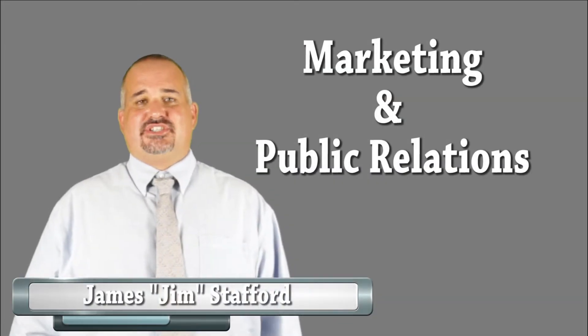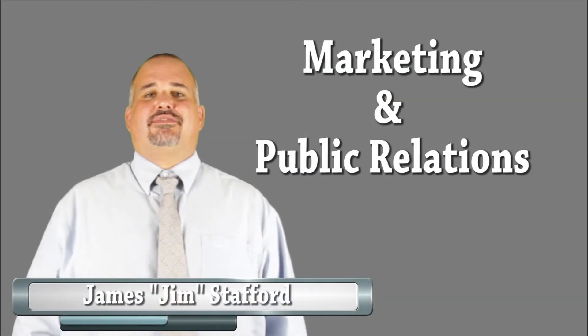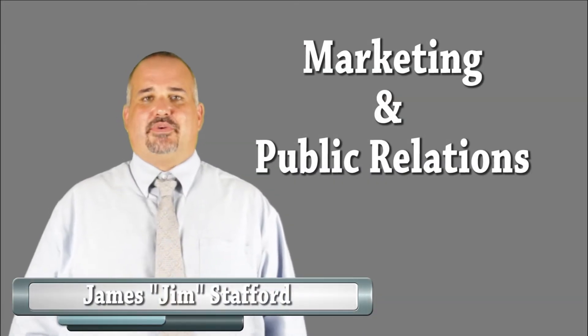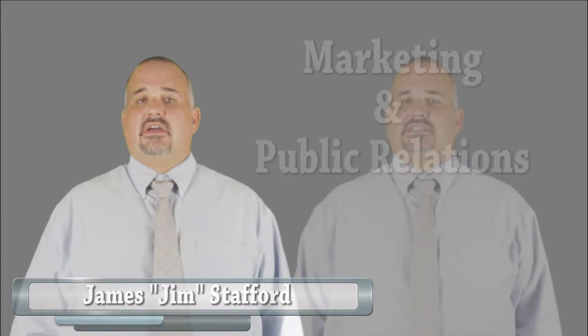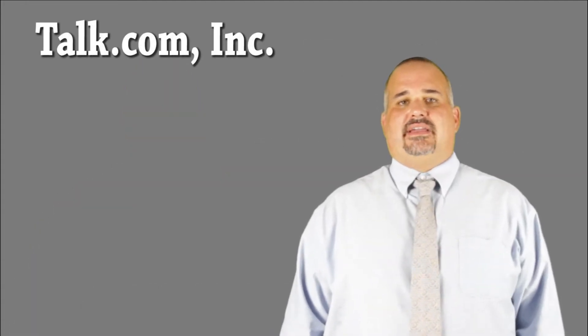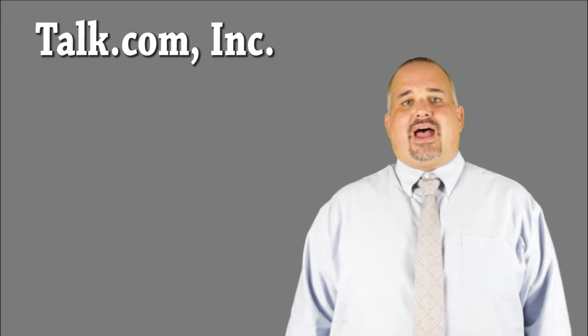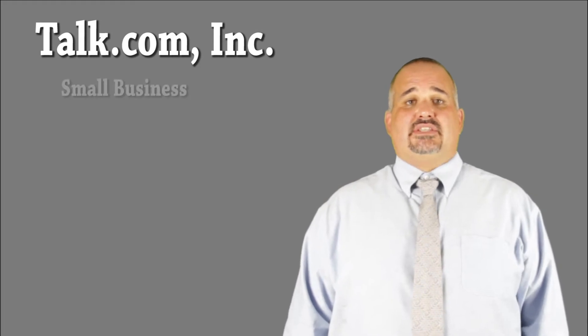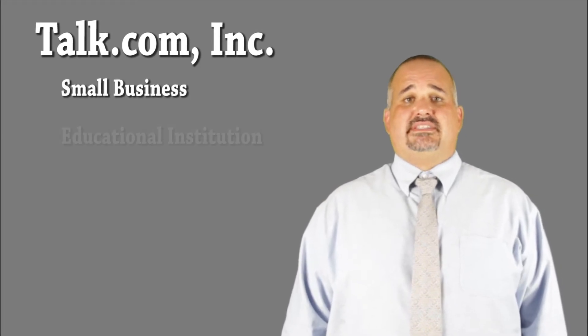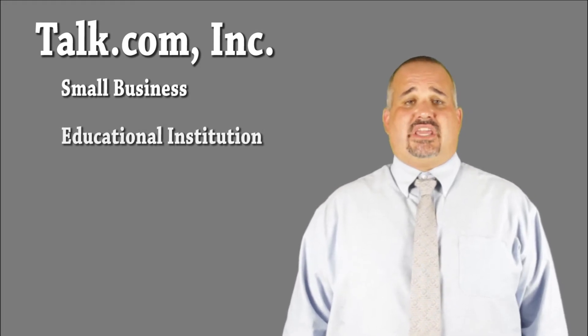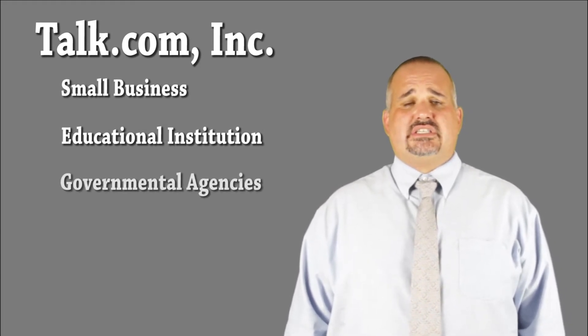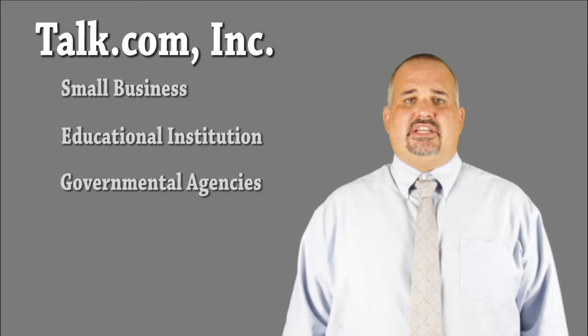Hi, my name is Jim Stafford, and I'm looking for a marketing and public relations position. For the last 10 years, I've owned my own firm, Talk.com Inc., where I have gained experience working with small businesses, educational institutions, and governmental agencies.